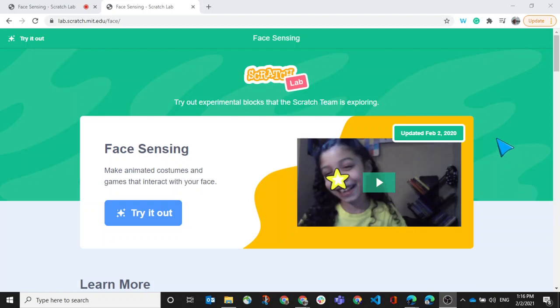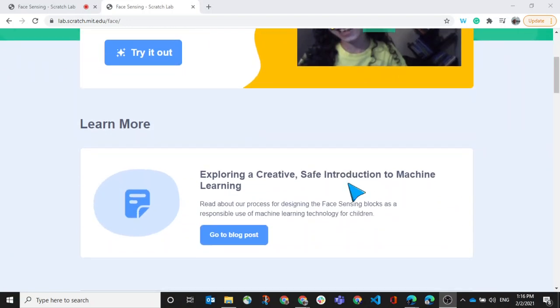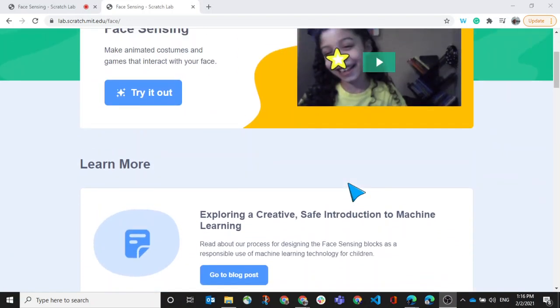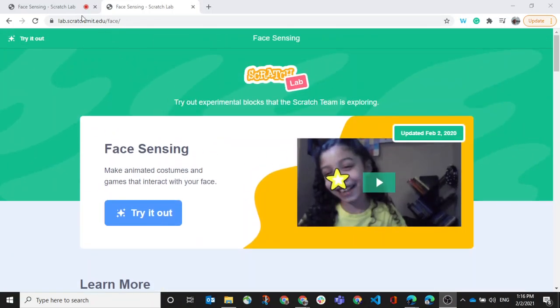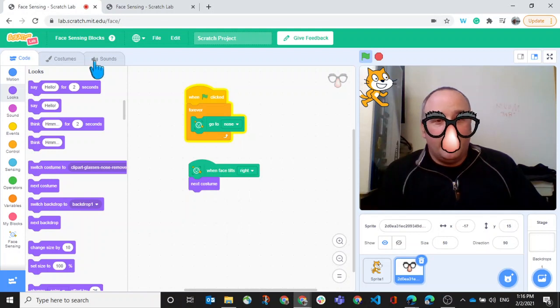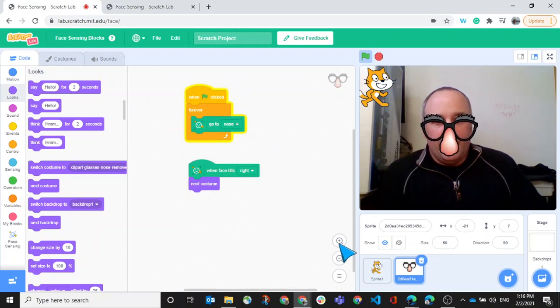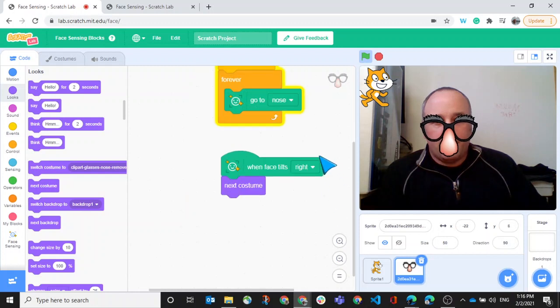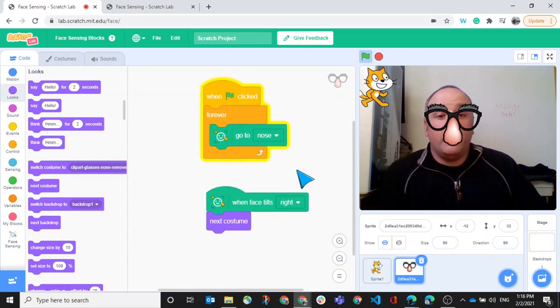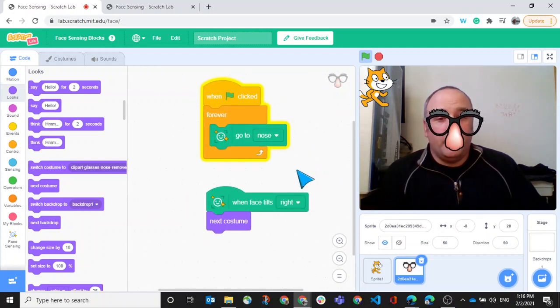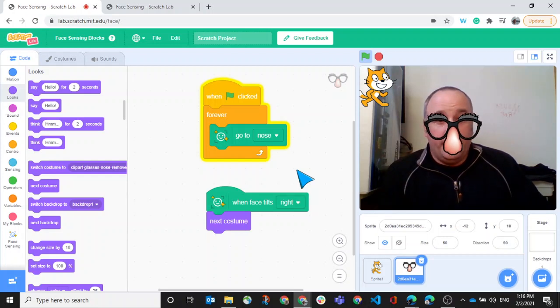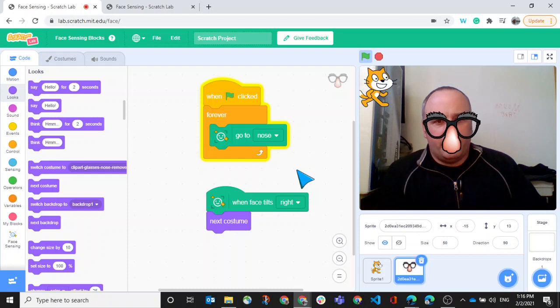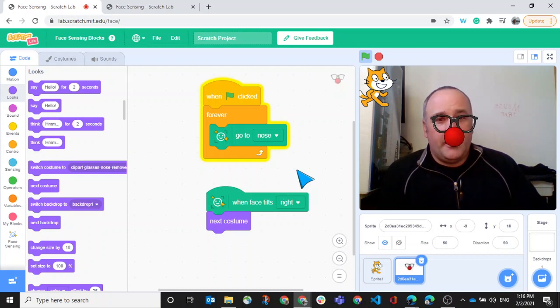And so this is one of them called face sensing. You can see here the little girl looks like there's a star on her nose and you can do some really cool things. So I've gone ahead and created a little project here where it's just forever going to my nose. I've got a little mask on here, a little disguise so that no one knows who I am.